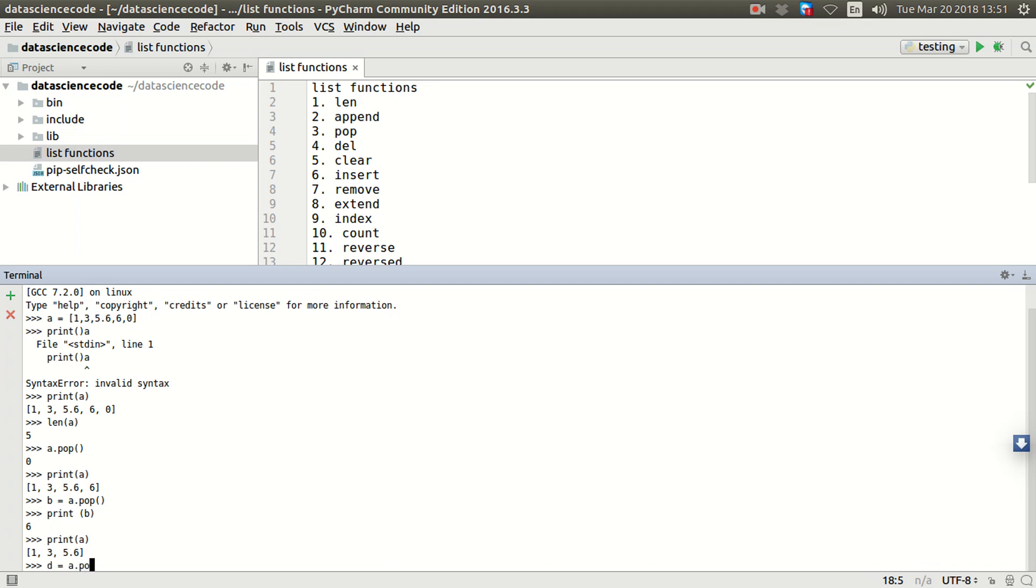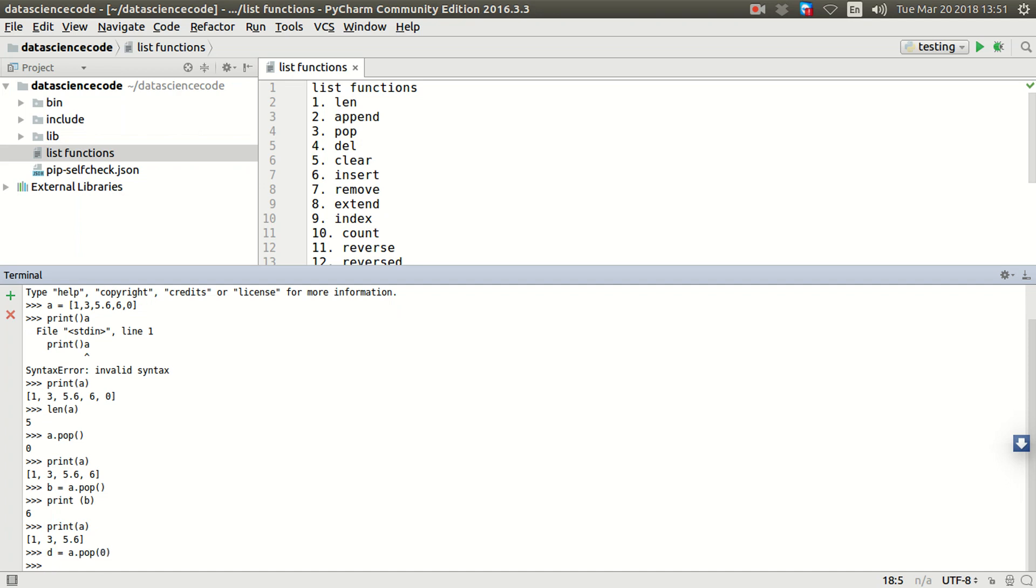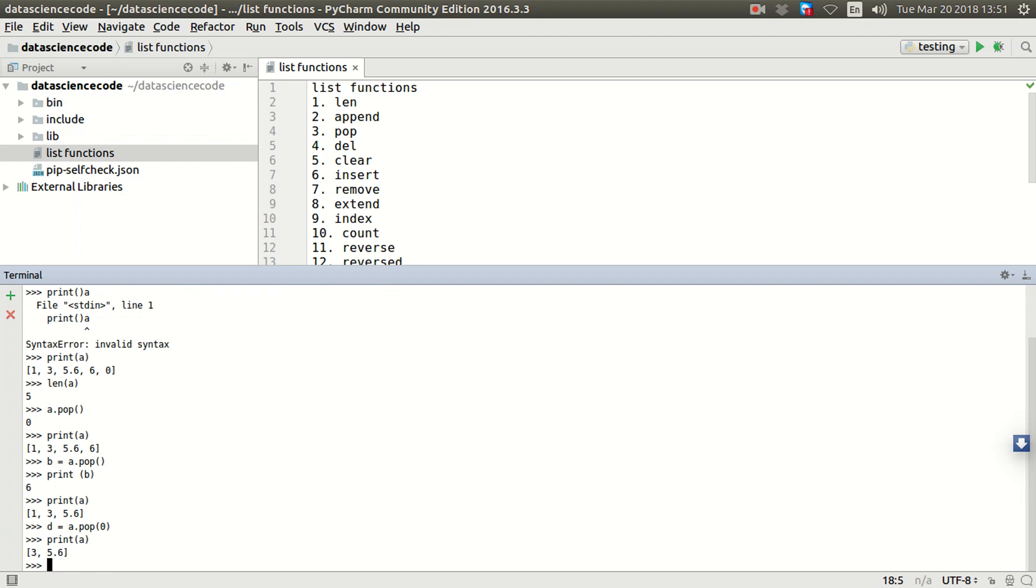So I'm going to create another variable and call it d, and I'll do a.pop. Now I want to remove the item in the first index. The first index in the list is usually zero. Alright, and I hit enter and I print a. Alright, as you can see, the first item in the list, which is one, which is in index zero, the first position, is gone.